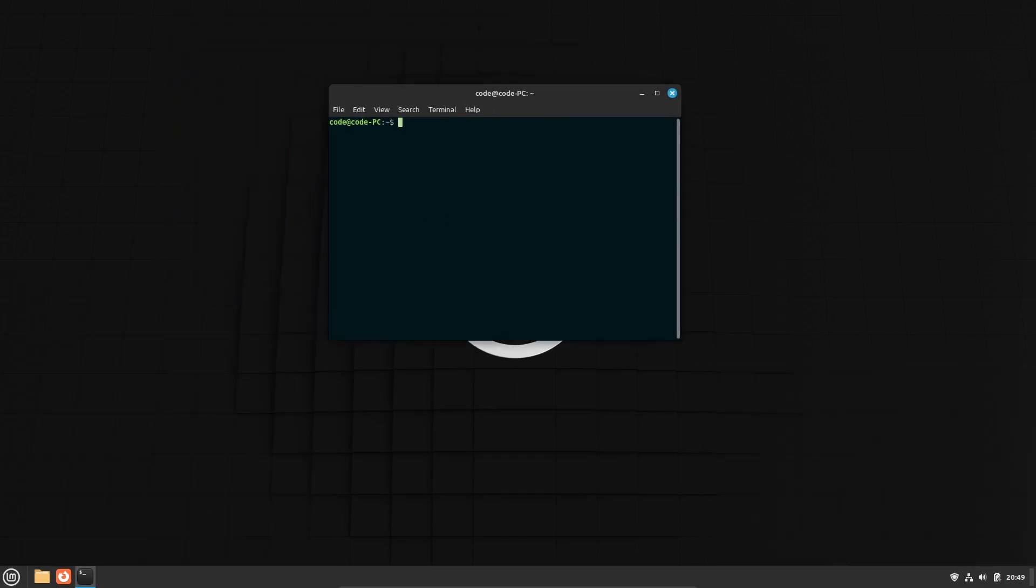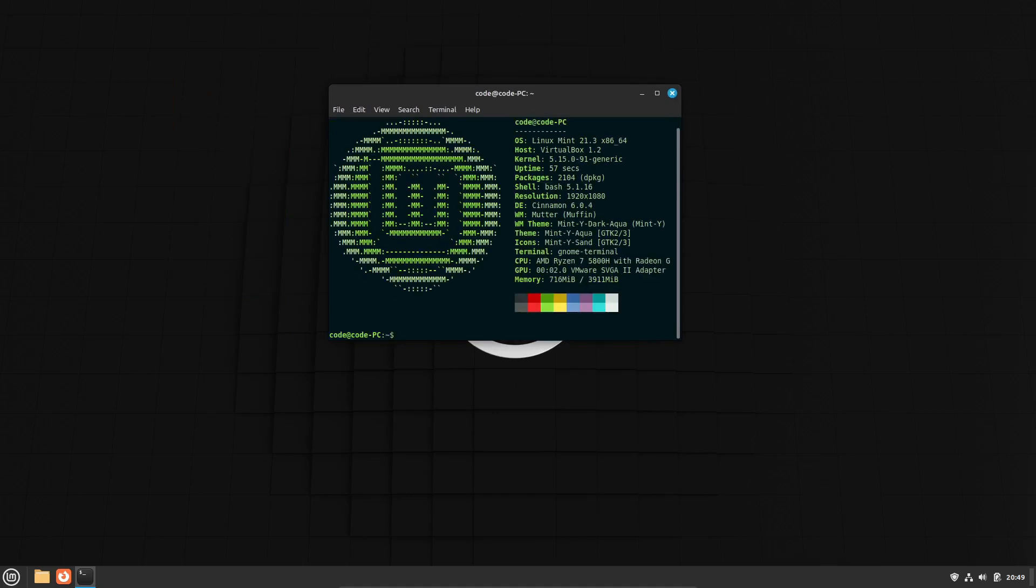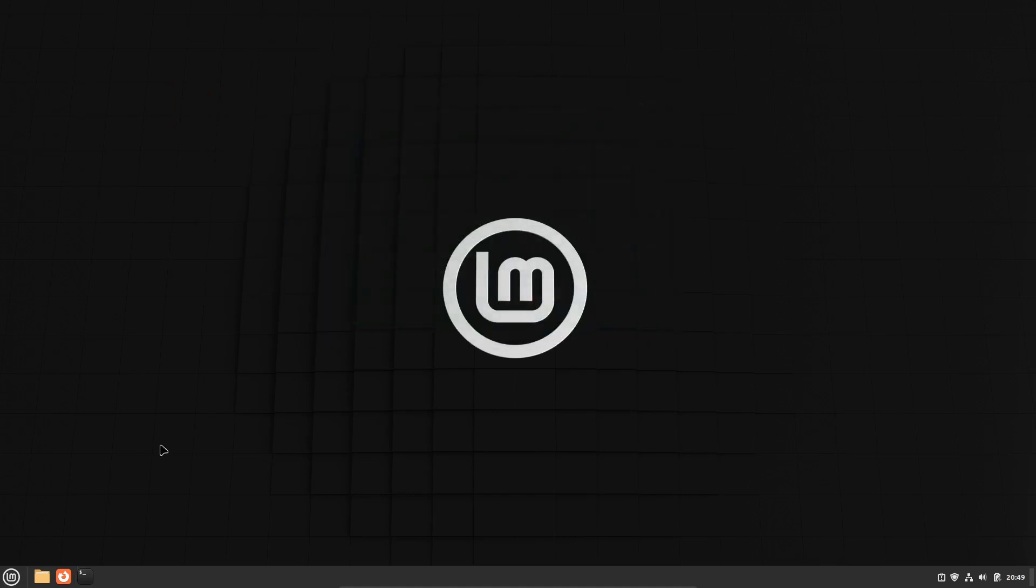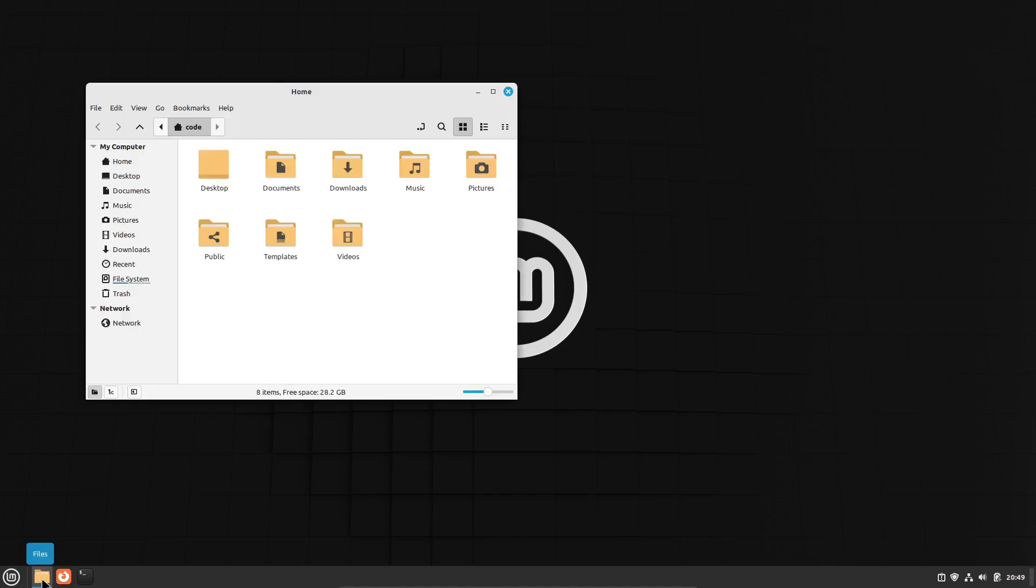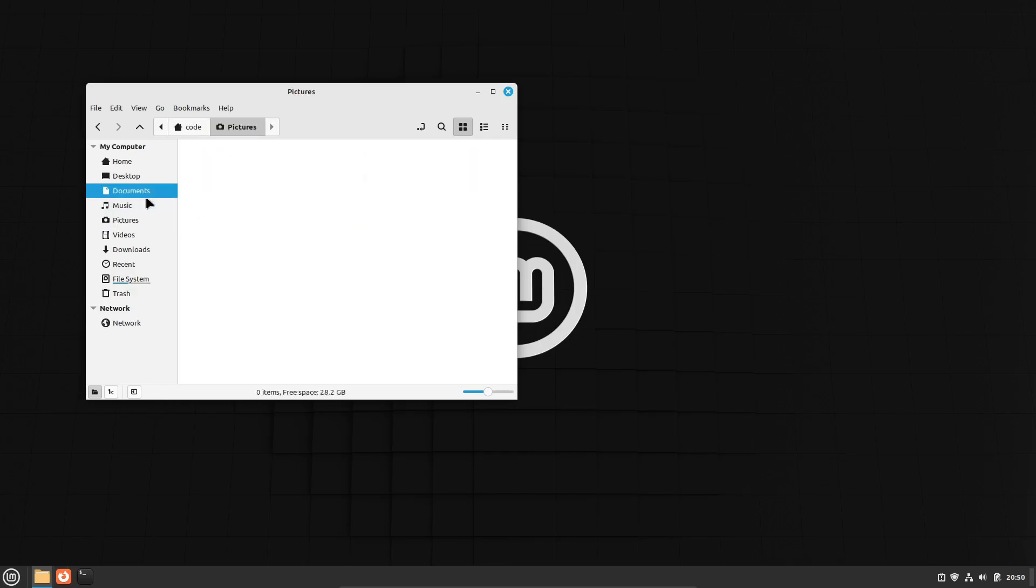Mint is based on Ubuntu, which means you get great stability and support. Plus, it's perfect for everyday tasks and even some gaming. One of the things I love about Linux Mint is its focus on system stability. New versions come out every six months and they are usually rock-solid.